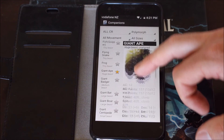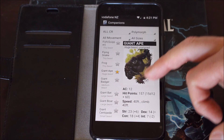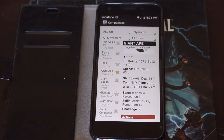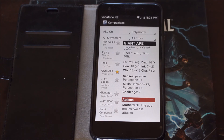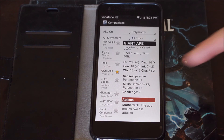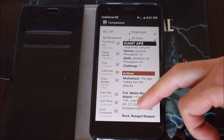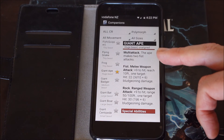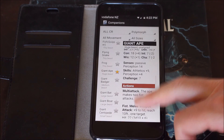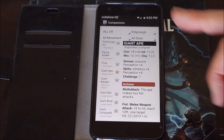It gives you a breakdown of armour class, hit points, speed, strength, dexterity, constitution, intelligence, wisdom, and charisma. All of your stats are there including the modifiers. It gives you the senses, skills that it has, its challenge rating, if it's got multi-attack, any of its actions, and so forth. Any special abilities and traits that it might have are also listed.